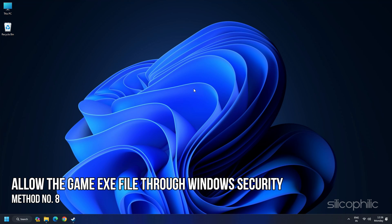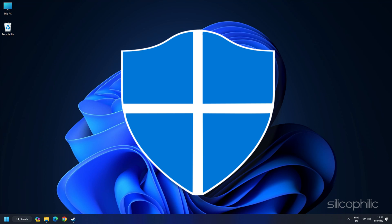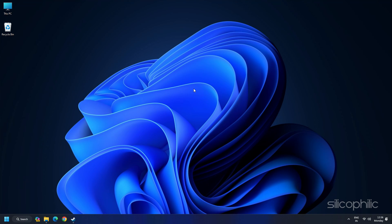Method 8: Allow the Game.exe file through Windows Security. Allow the Game.exe file to Windows Security and Firewall. Windows Security and Firewall can be extra protective sometimes and interfere with your game. So allow the game through Windows Security or any antivirus program you are using and then launch the game.